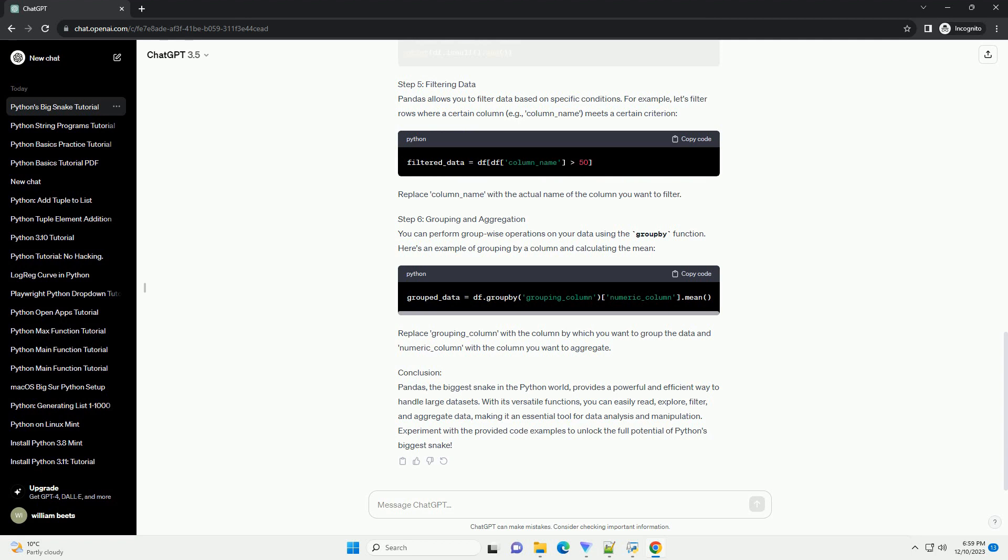Prerequisites: Make sure you have Python installed on your machine. You can download and install it from the official Python website, https://www.python.org. Step 1: Install Pandas. Open your terminal or command prompt and use the following command to install Pandas.